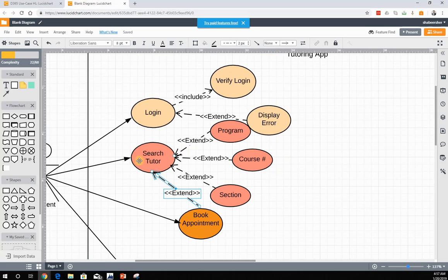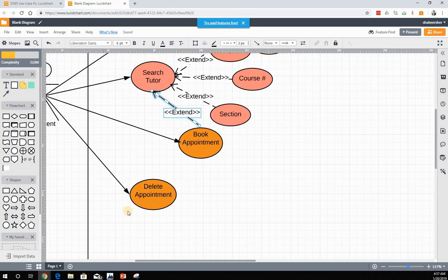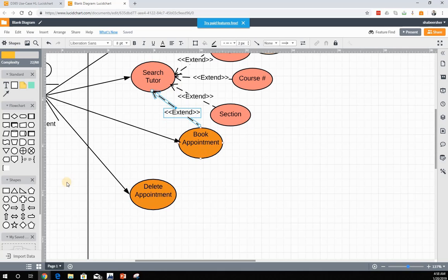The student can search for a tutor by three means: by program, course, or section — this is an extend relationship since they may choose one or a combination. Every time the student tries to book an appointment, they first have to search for the tutor — so there is an extend relationship between those two. Finally, when the student tries to delete an appointment, the appointment must already exist, so that is also an extend relationship — search tutor is the base use case and the specific search criteria are the extend use cases.